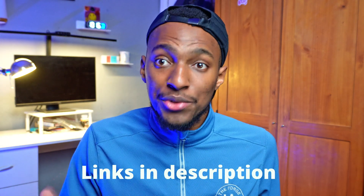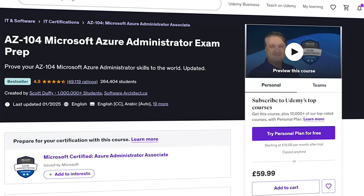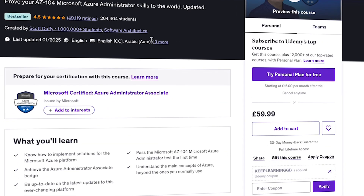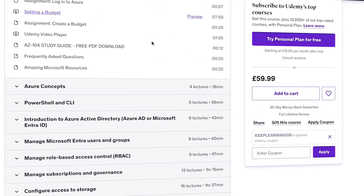I'll be putting a link to each of these resources in the description of this video. First, the course — which is probably the most important part of your study for the AZ-104. The course I recommend is on Udemy by Scott Duffy, called the AZ-104 Microsoft Azure Administrator Exam Prep. It covers pretty much everything in the AZ-104 study curriculum, has loads of hands-on labs, and even has a section to help you when you want to renew your certification.